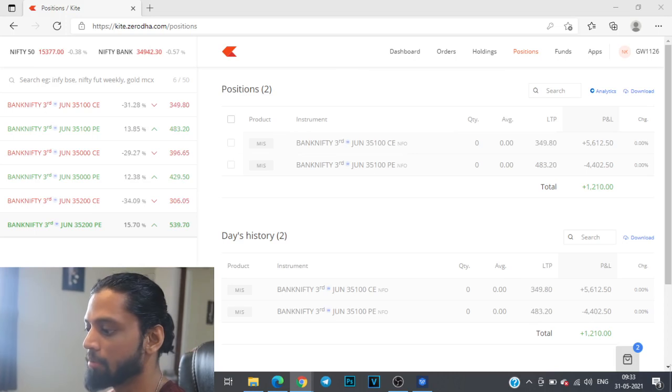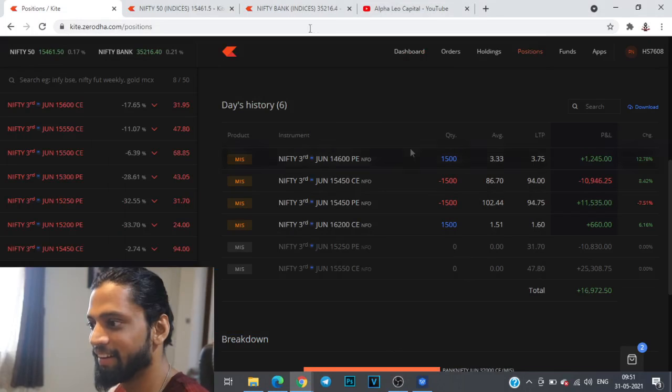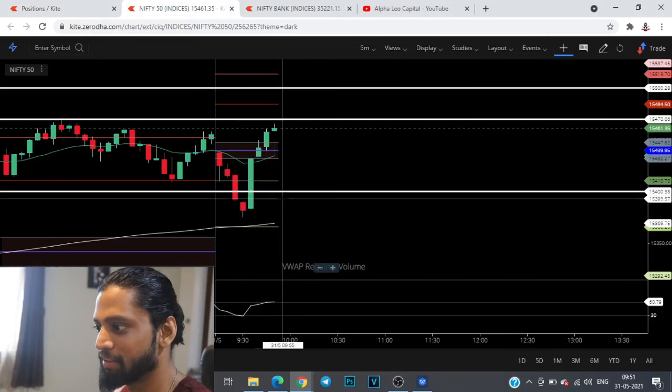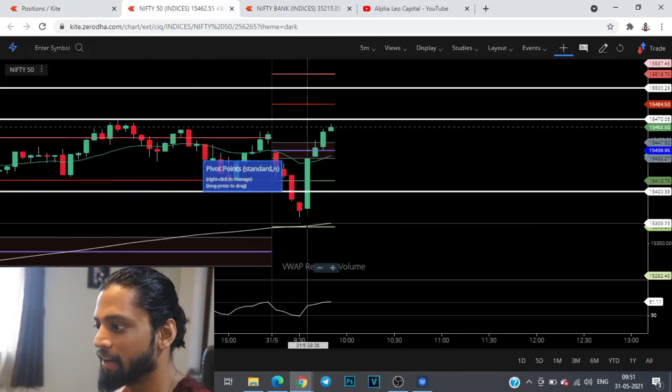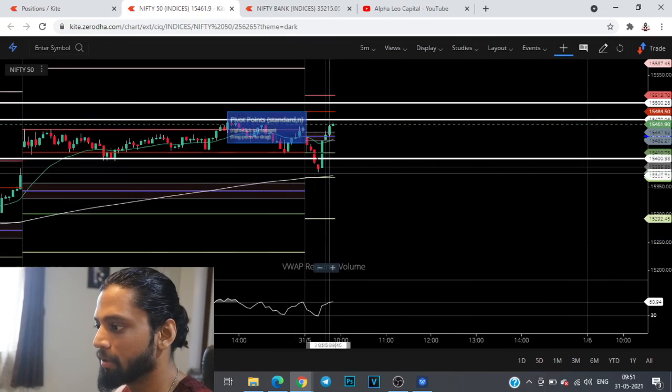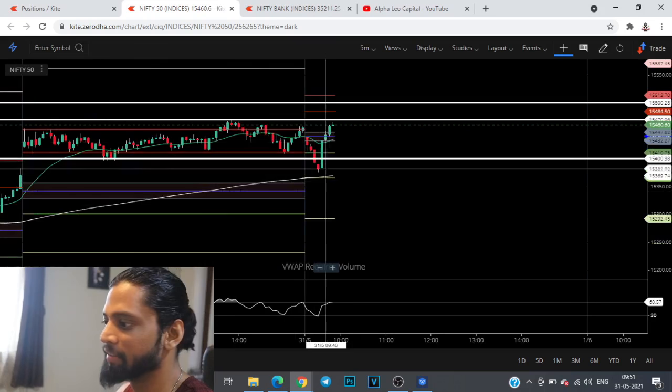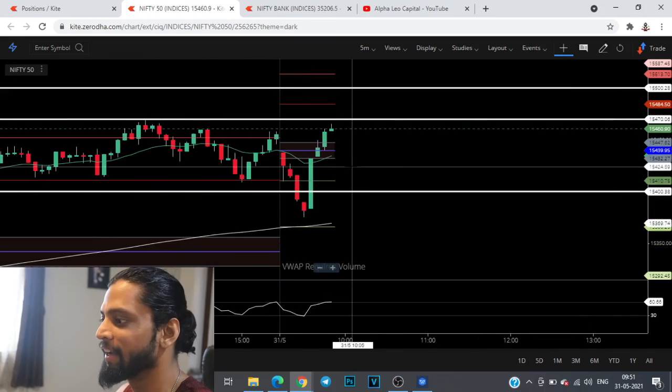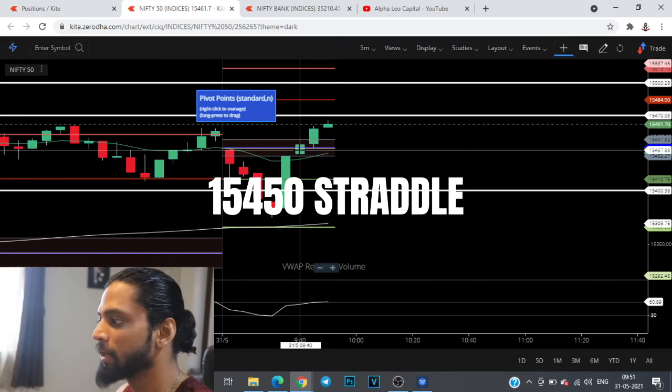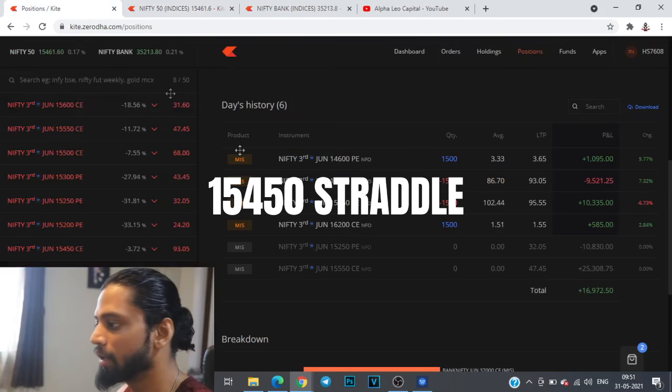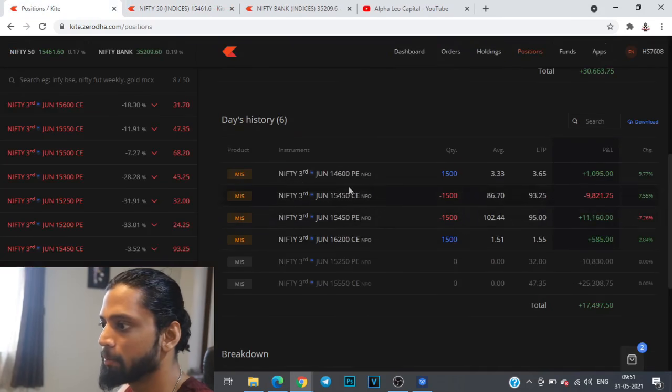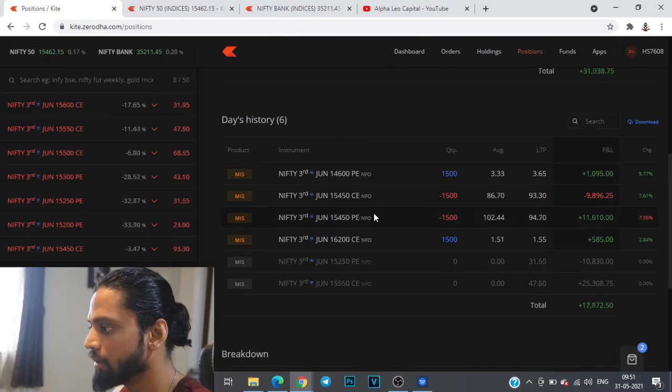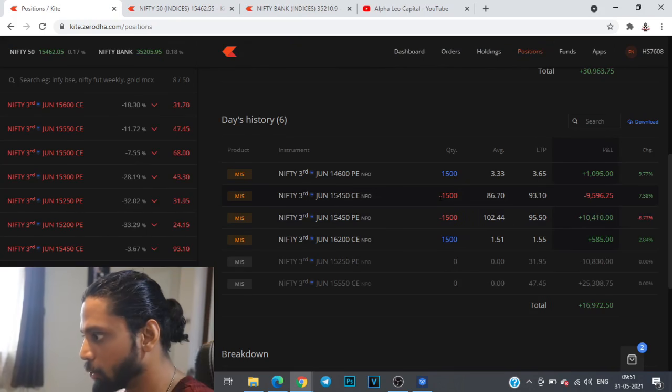All right guys I took a re-entry in my position. My hypothesis completely went wrong, it was exactly like a fake out candle. The breakdown was a fake out and then that dip was completely bought like anything. When the market was at 15,450 levels I took a 15,450 straddle. My current position is 15,450 straddle which has already given me around two to three points of decay.